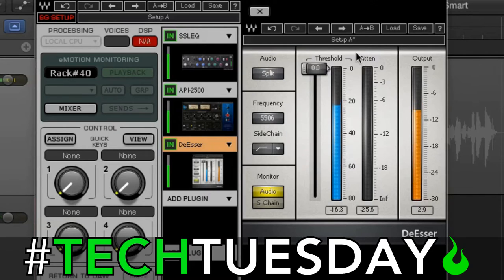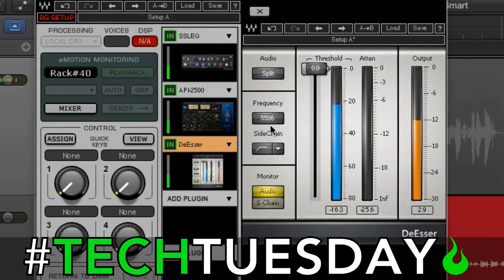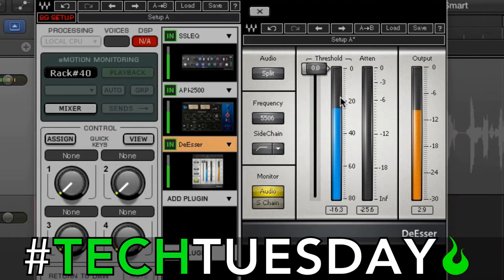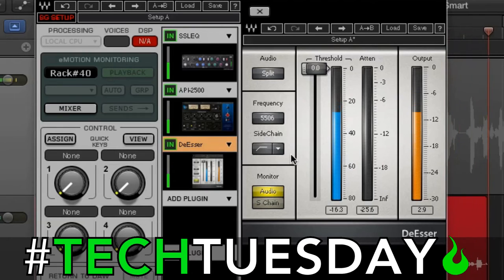So what we've got here is a threshold. As I lower this down, it's focusing on a certain frequency band, which is set over here — in this case it's 5,500 Hz. And as I turn that down, you can see it's showing me the S's that are happening in that frequency range. As this lowers, it's going to push down just that frequency range.